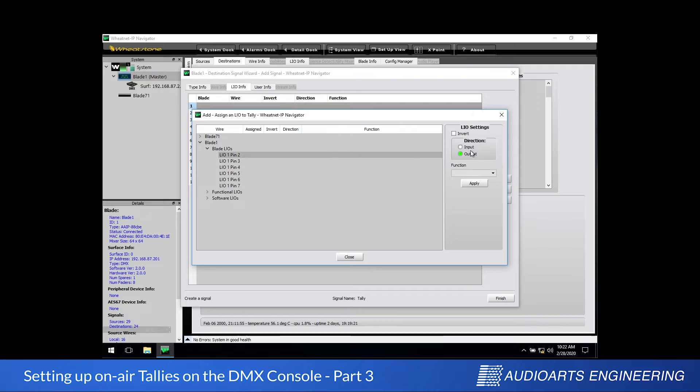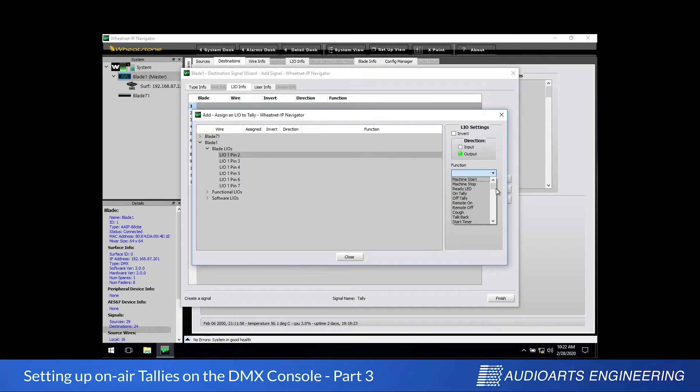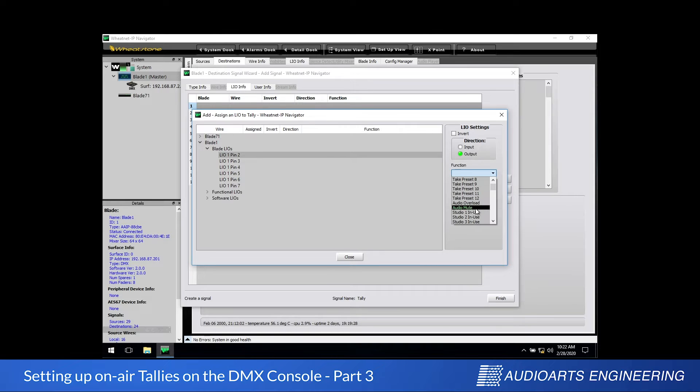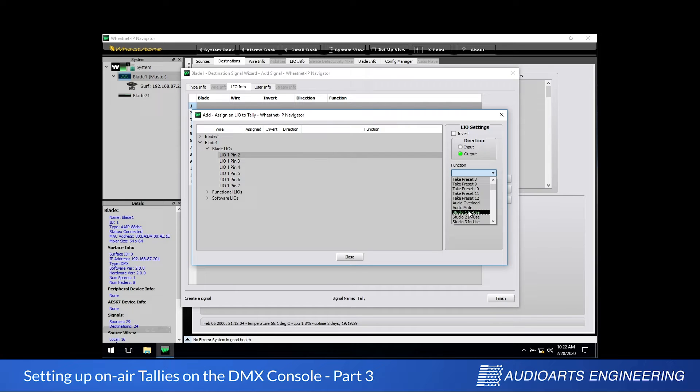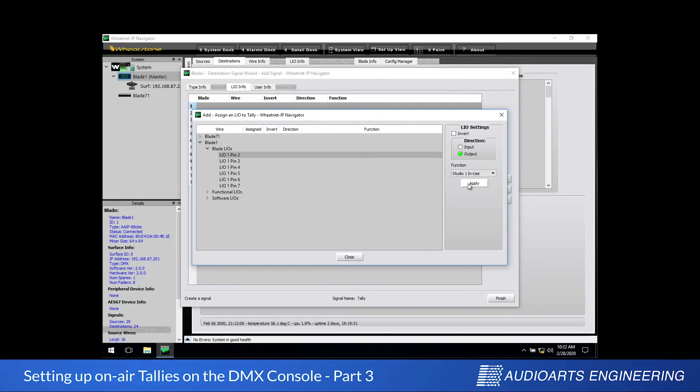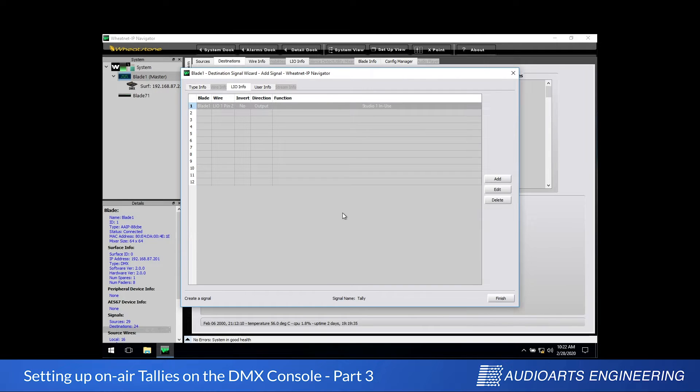One last thing. There's a pull down box marked function. We're going to pull down and scroll down and at some point we're going to see a function called Studio 1 in use. That identifies this as a Studio 1 tally. Once we've selected the proper tally function, we can click Apply and make these settings permanent. Then click Close and leave this dialog.